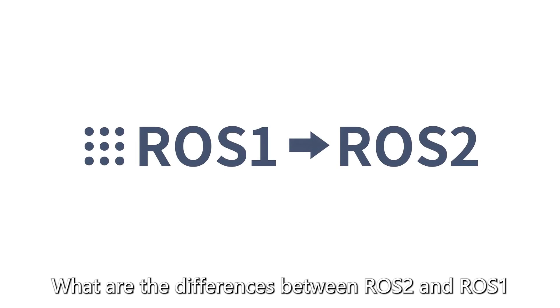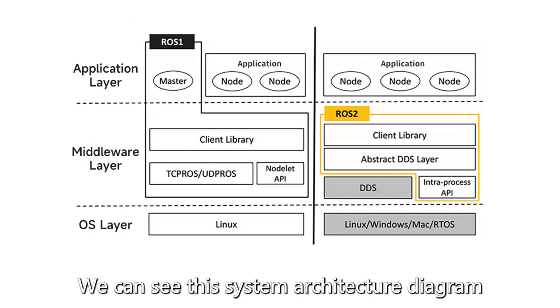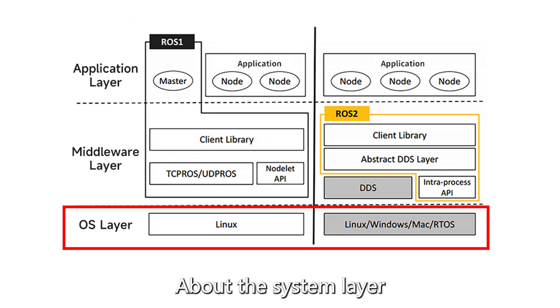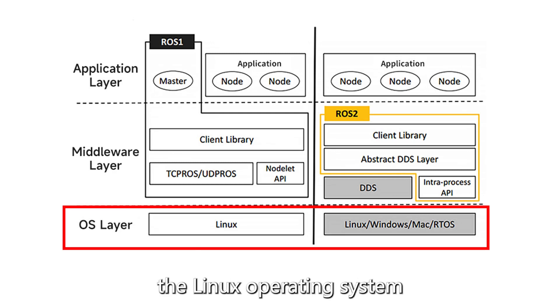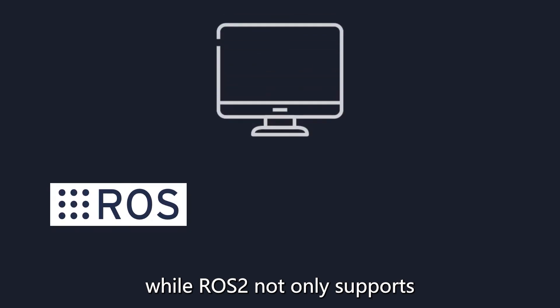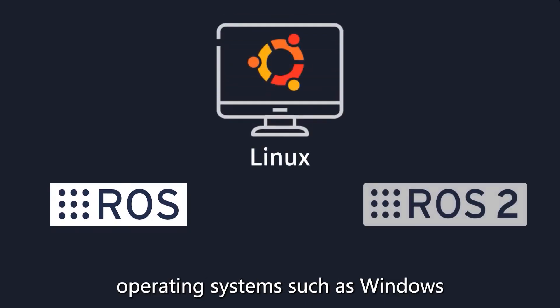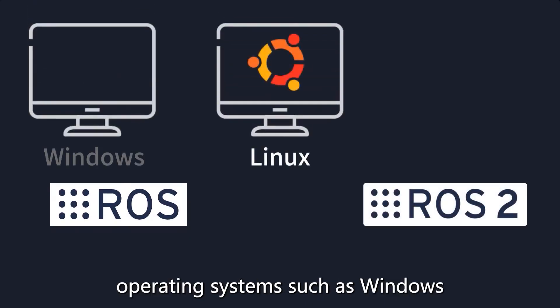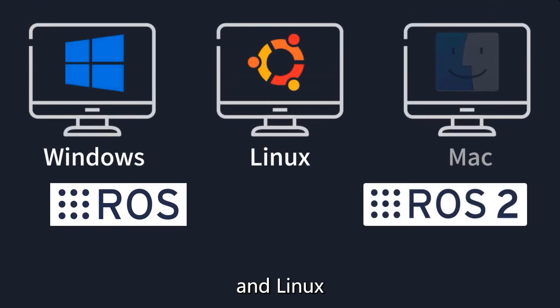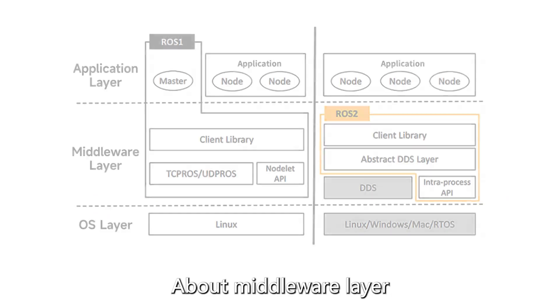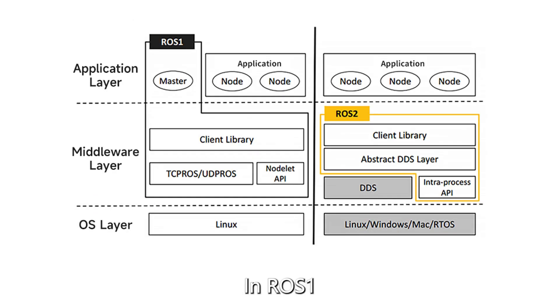What are the differences between ROS 2 and ROS 1? We can see this system architecture diagram. About the system layer, ROS 1 only supports the Linux operating system, while ROS 2 not only supports mainstream PC operating systems such as Windows, Mac, and Linux.